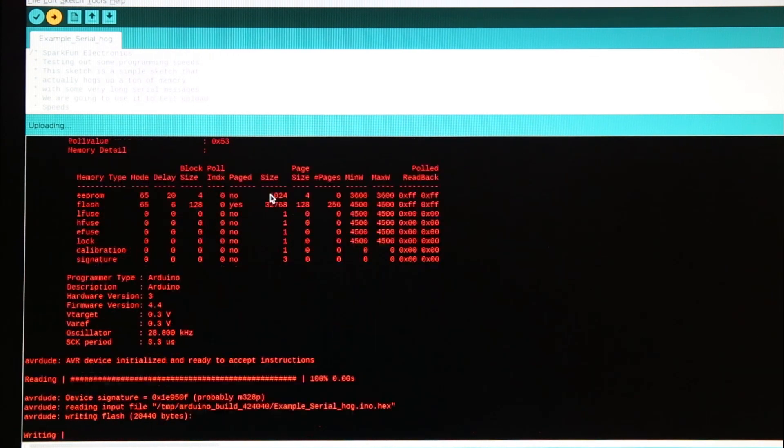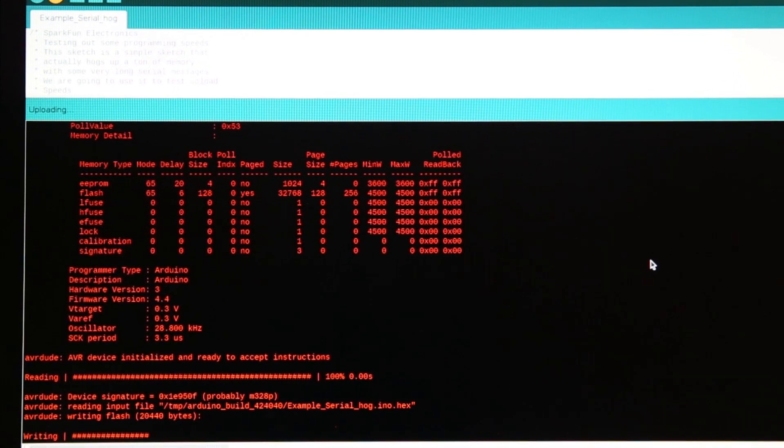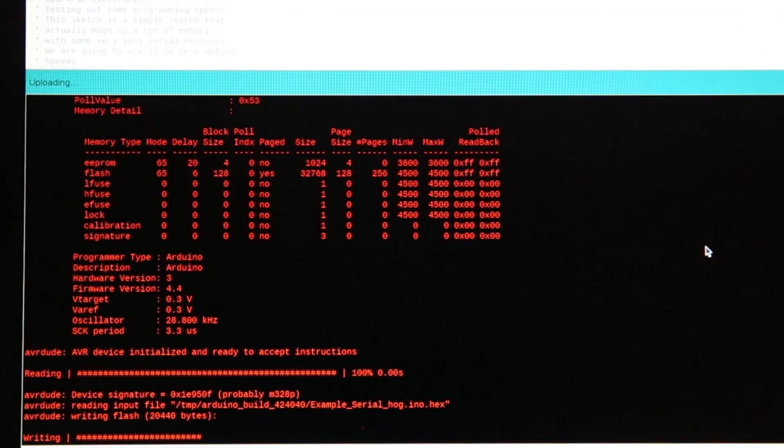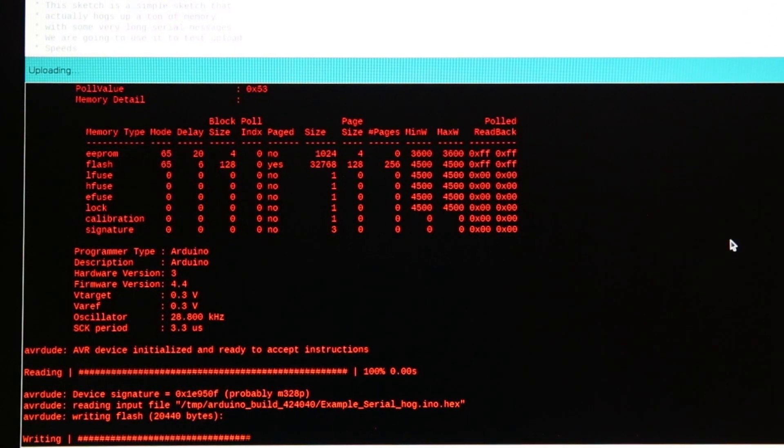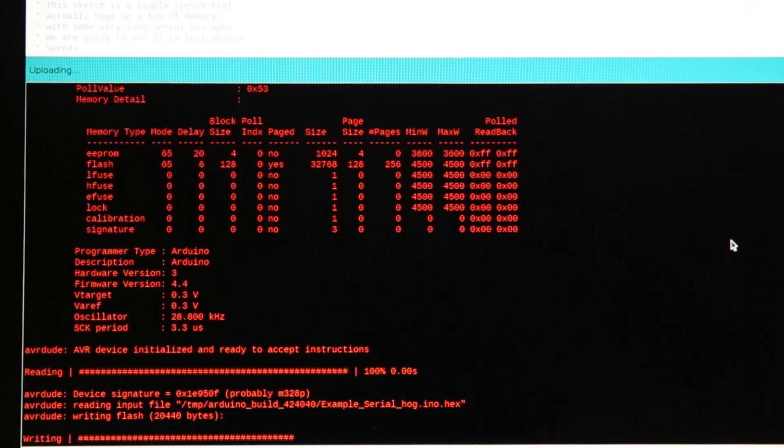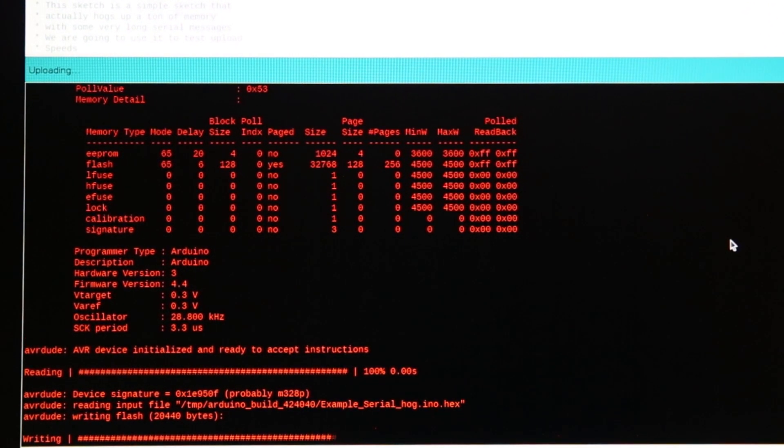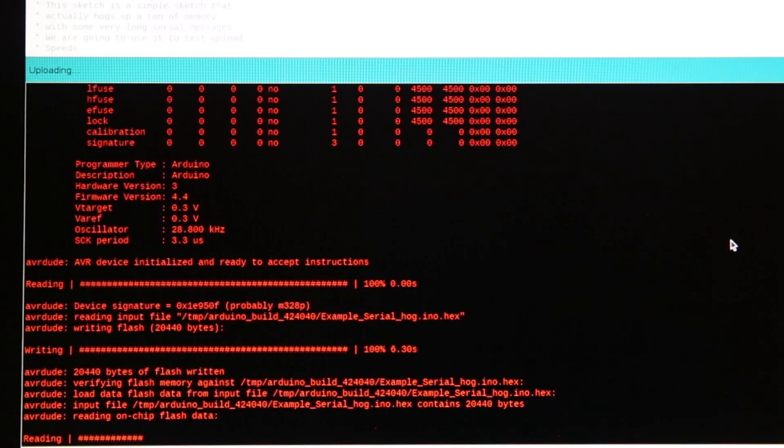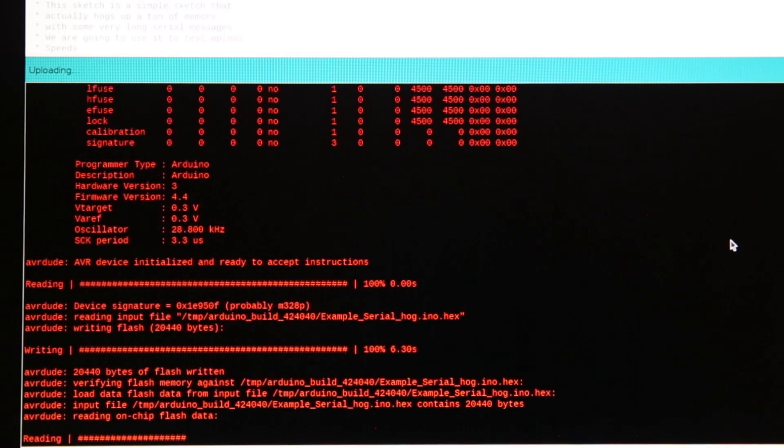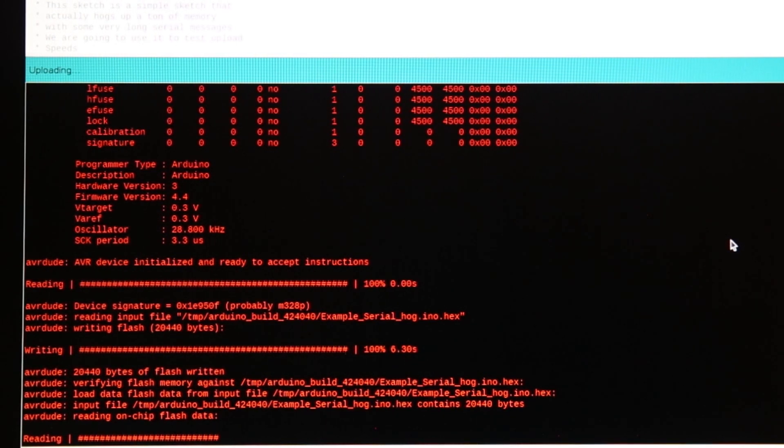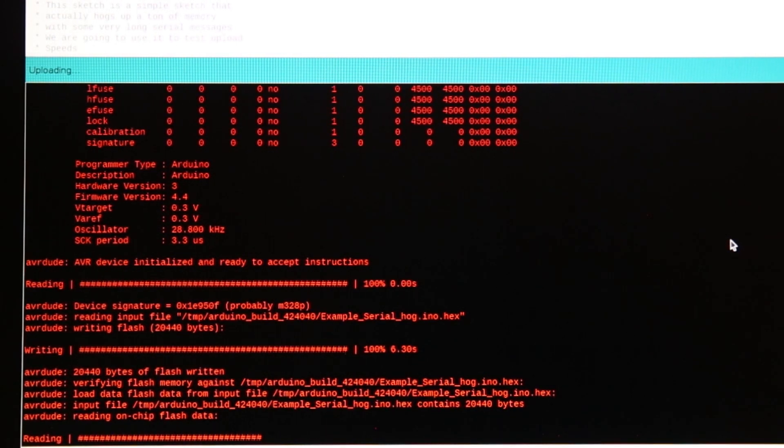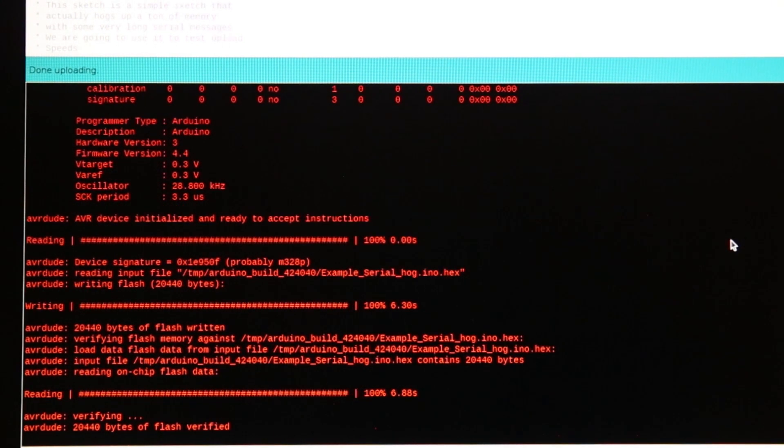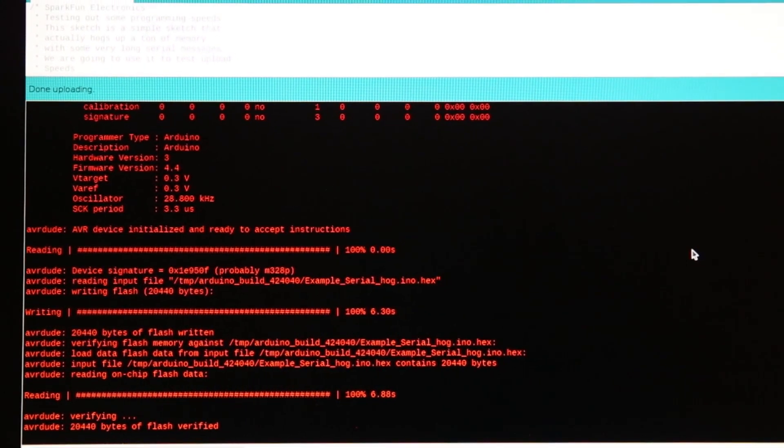And so as you can see this little writing bar taking a sweet time, that was about 6.3 seconds to write it and then another 6.88 seconds to verify. We are going to do the same programming using the Pi AVR programmer hat and show just how fast it can go.